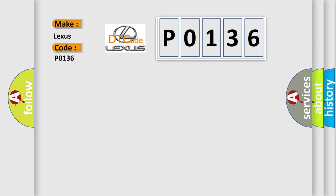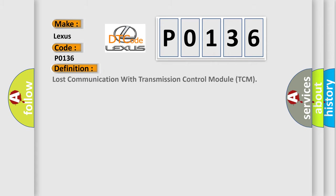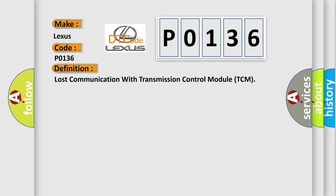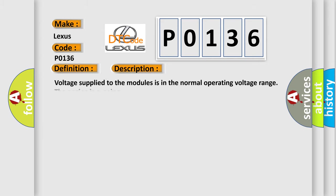The basic definition is Lost communication with transmission control module TCM. And now this is a short description of this DTC code. Voltage supplied to the modules is in the normal operating voltage range, the engine is running.